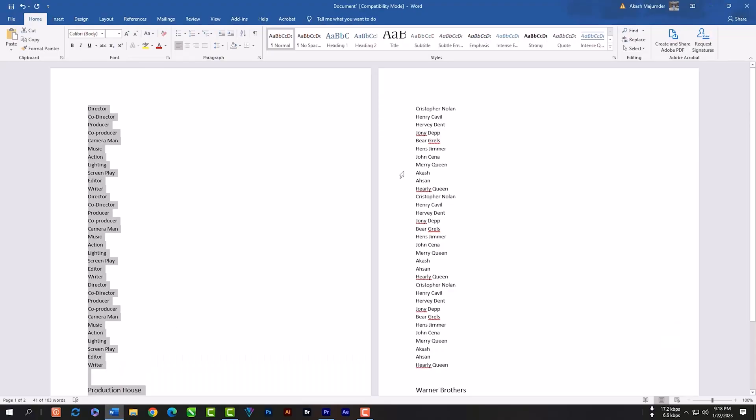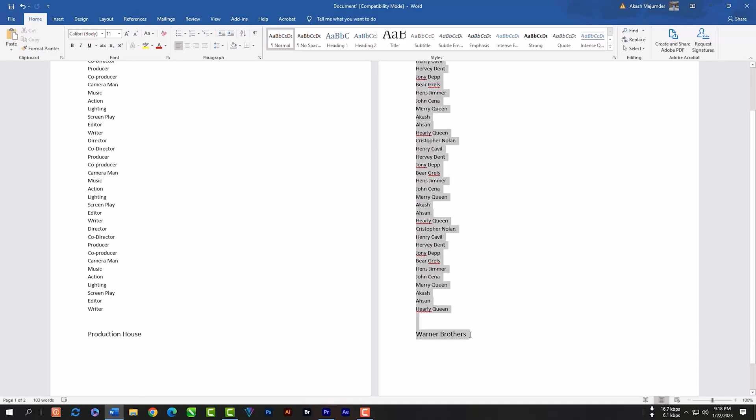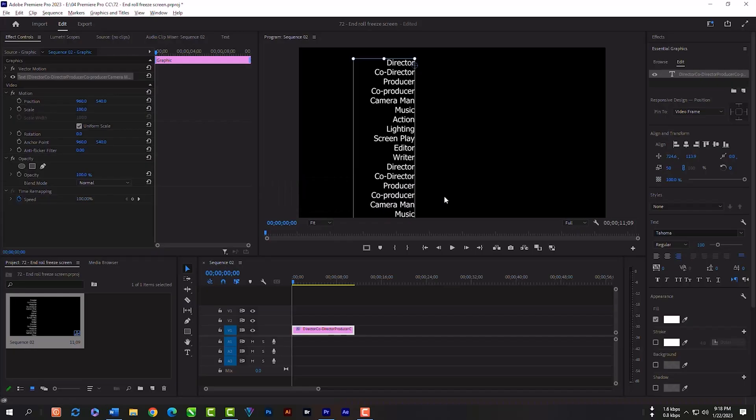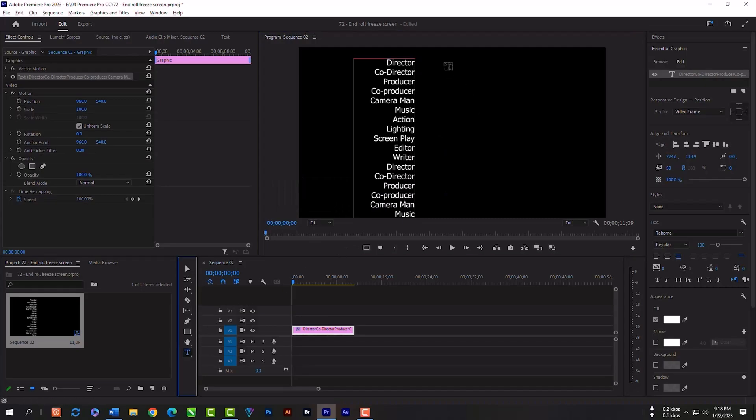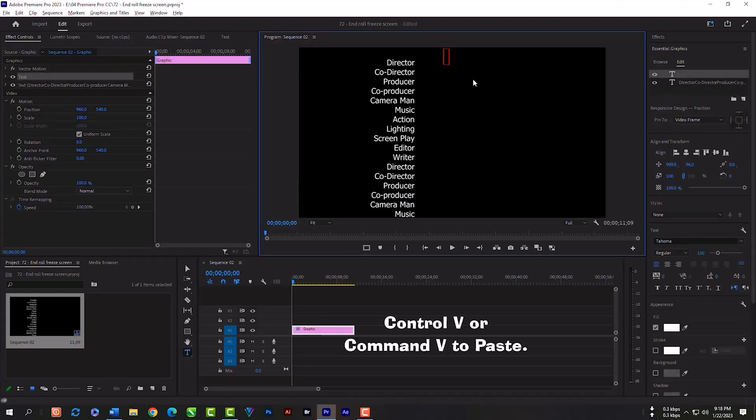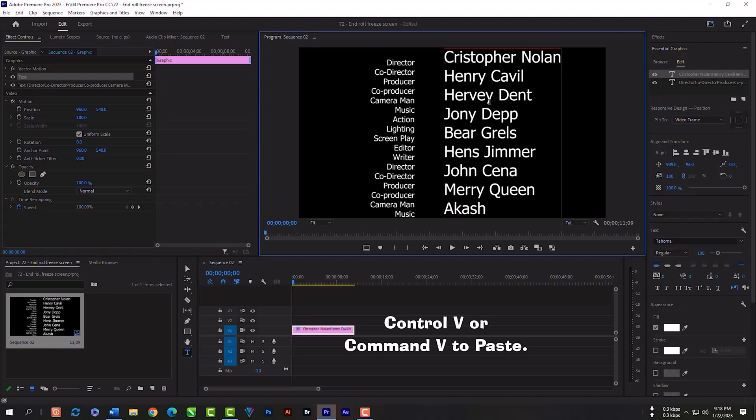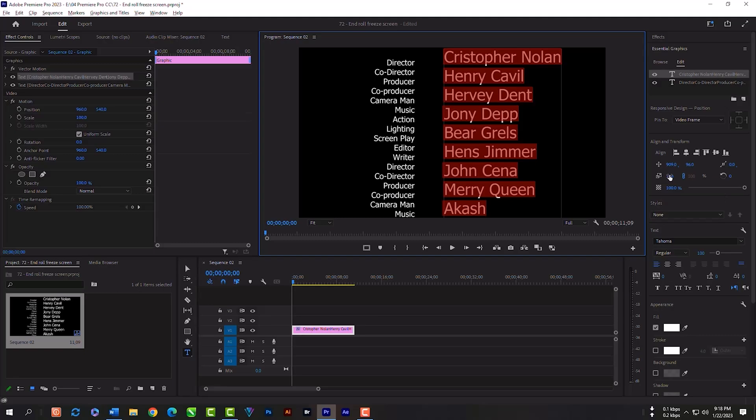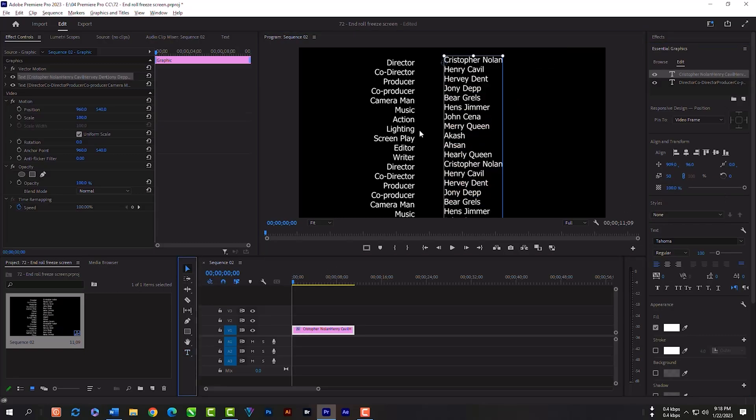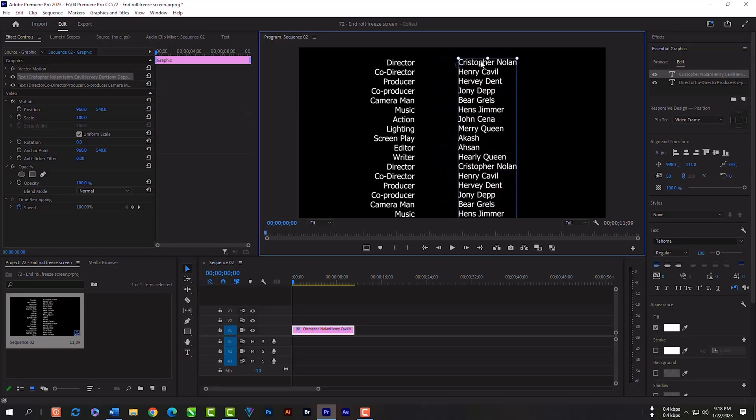Then go to your Word file and copy the second page. Select the type tool, click on this canvas, then Ctrl V or Command V to paste. Then Ctrl or Command A to select everything. Now make this 50%. Adjust this whole text layer on your canvas. Just follow my steps.